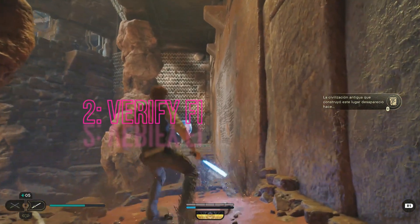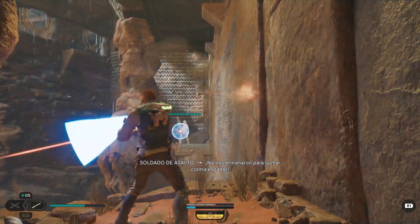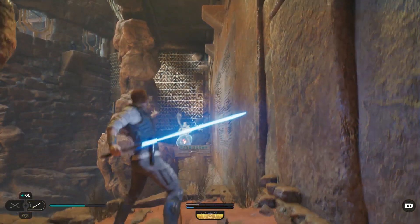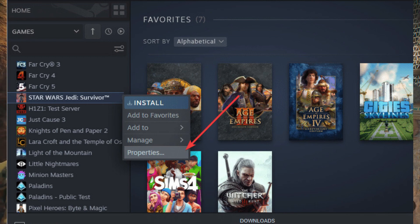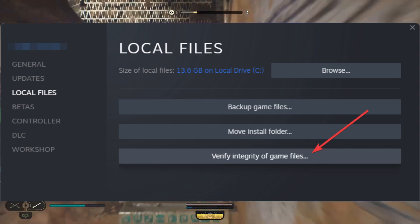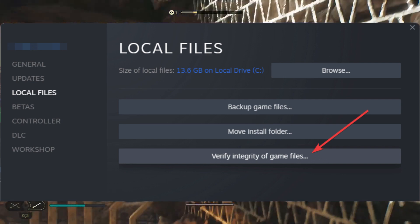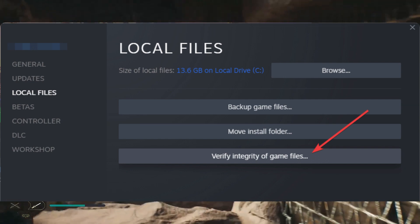2. Verify File Integrity. Another thing you can do is to verify the file integrity of the game installation directory. Most platforms like Steam, Epic Games Store, and EA app have a Scan and Fix Files option that you can select to fix any corrupted files.